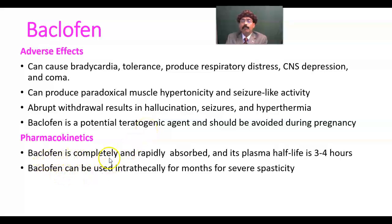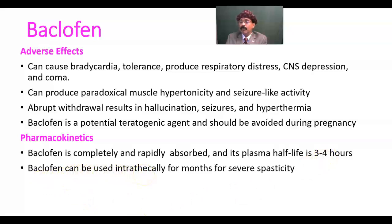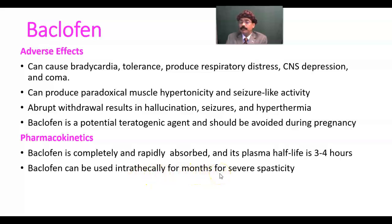Pharmacokinetics: Baclofen is completely and rapidly absorbed, and its plasma half-life is 3 to 4 hours. Baclofen can also be used intrathecally — that is, it can be administered into the vertebral column between the vertebral spine — for months, for severe spasticity.